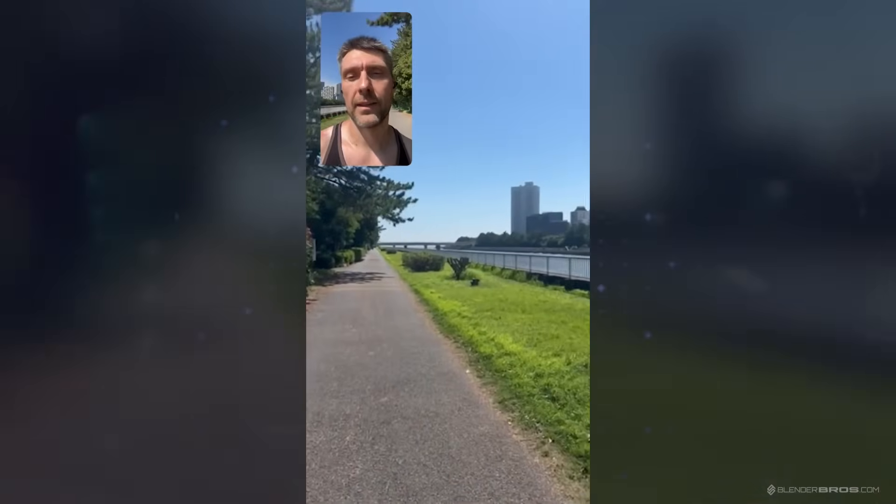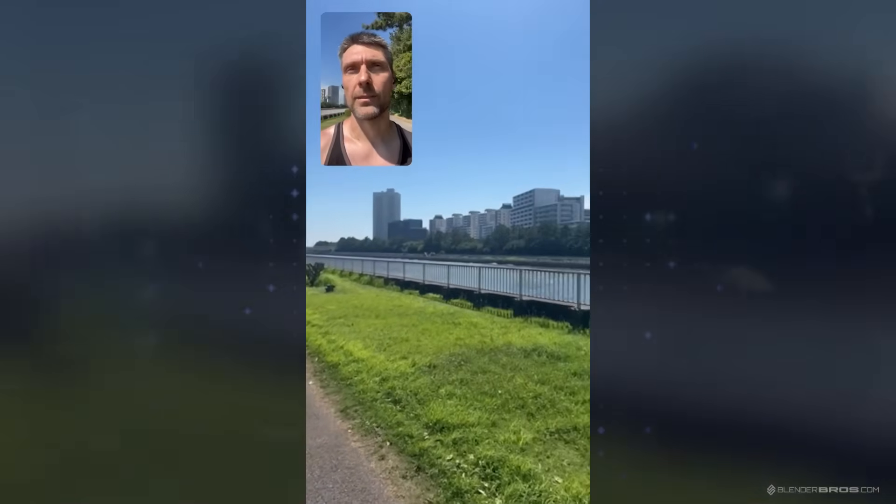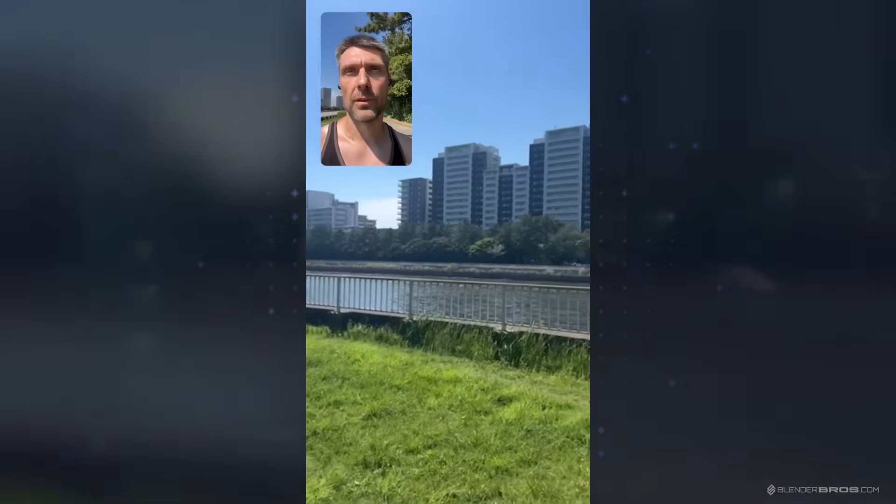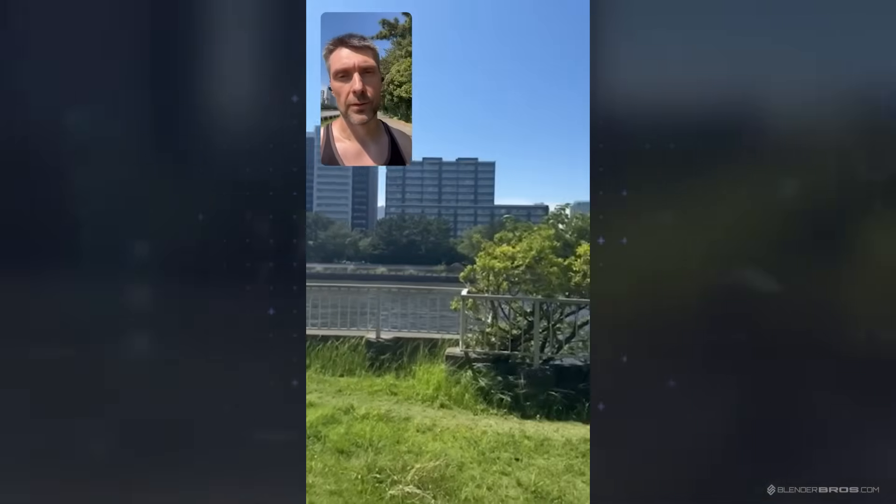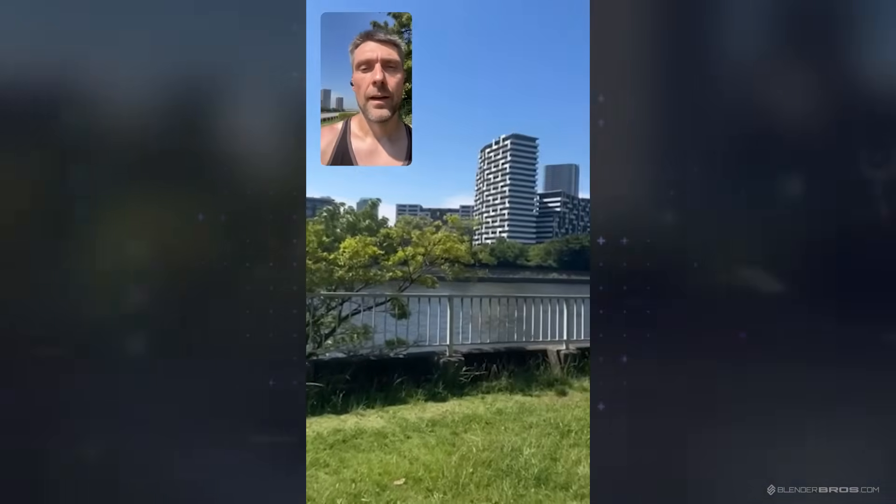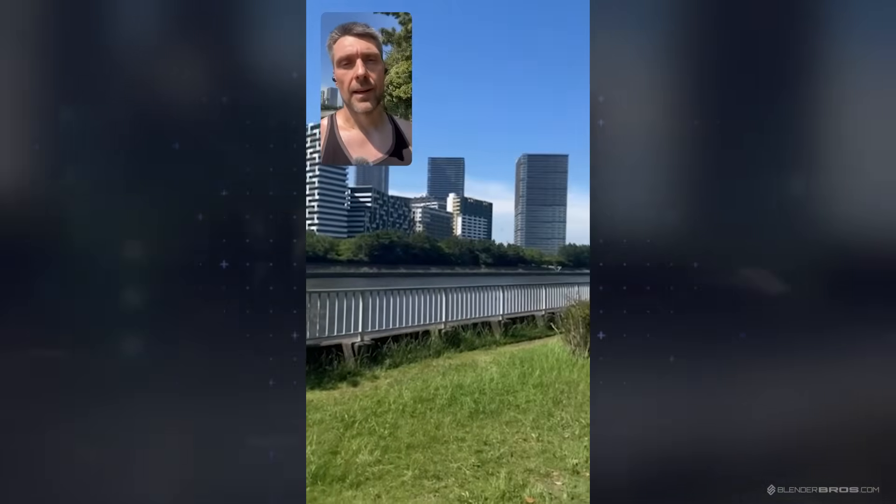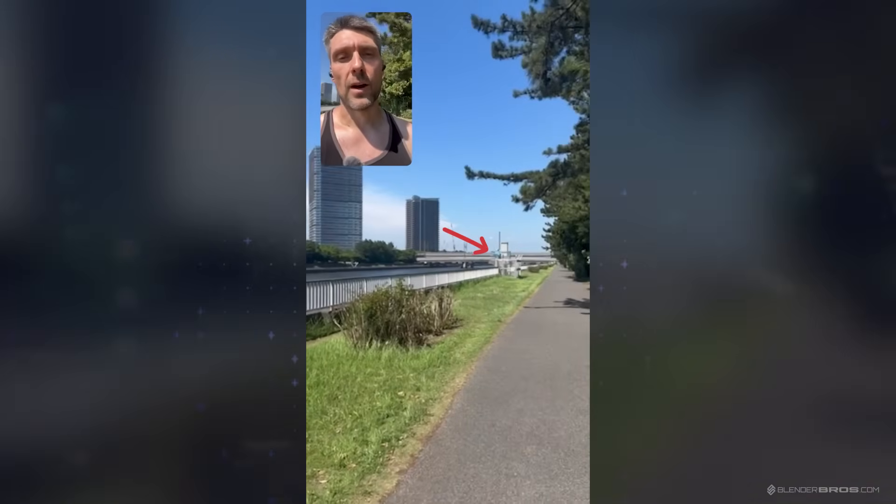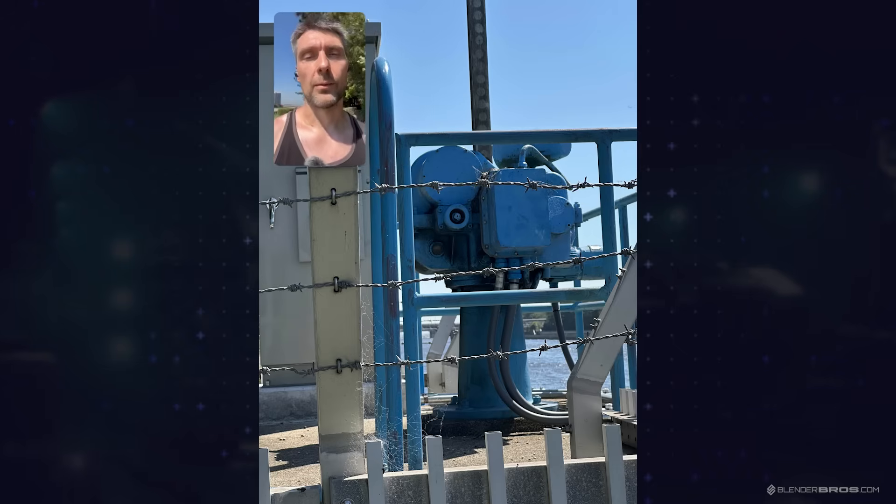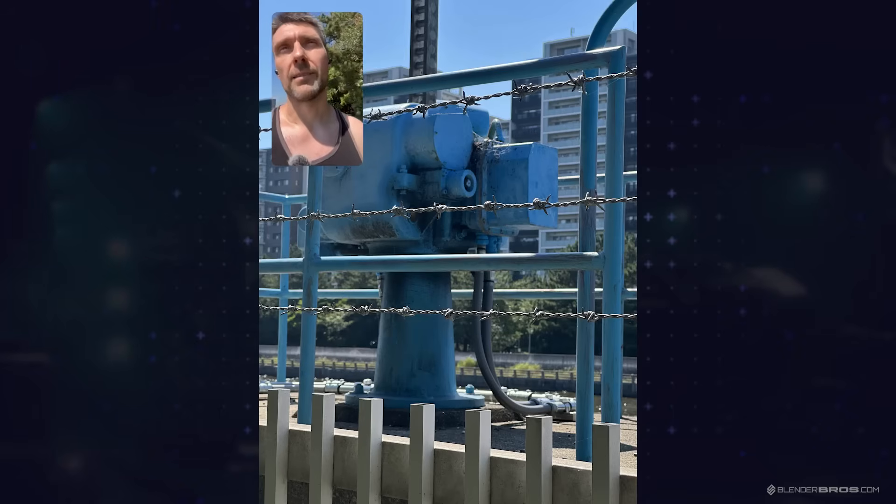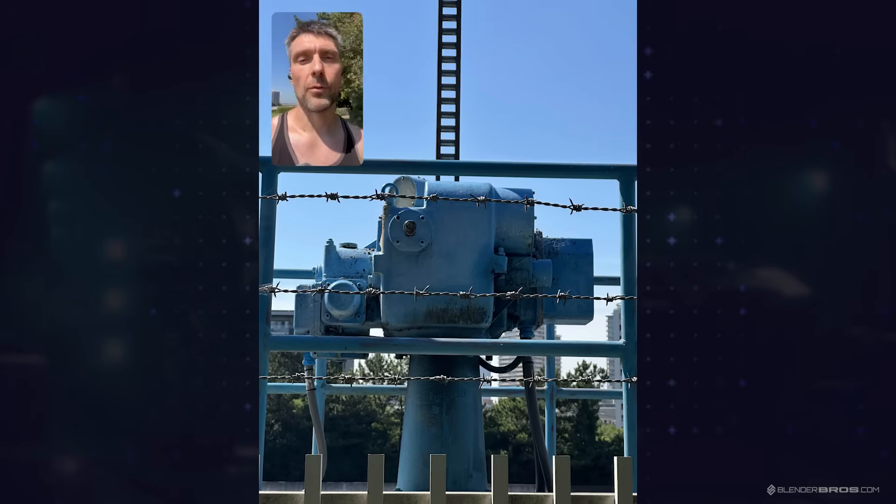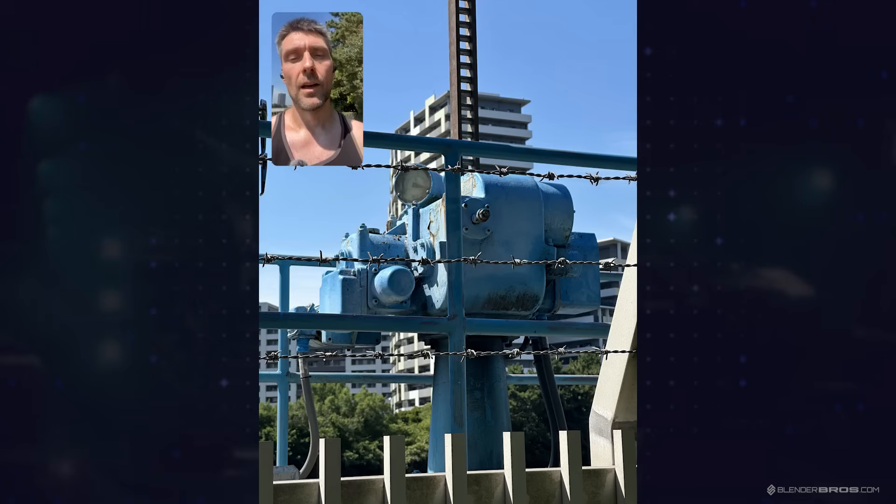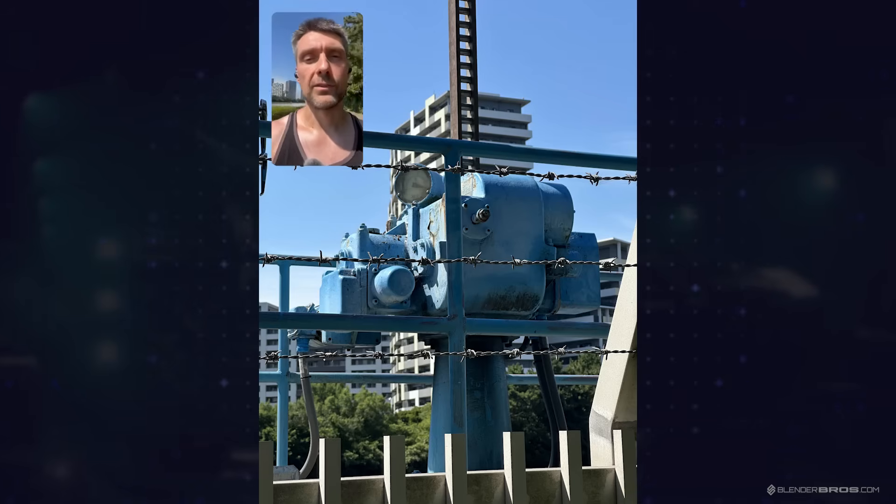Hey guys, today we're outside, something different, not at the PC. I'm on my daily walk getting some sun, going to the beach here at Tokyo Bay. Every time I pass, there's this cool structure that looks a bit like a water pump.